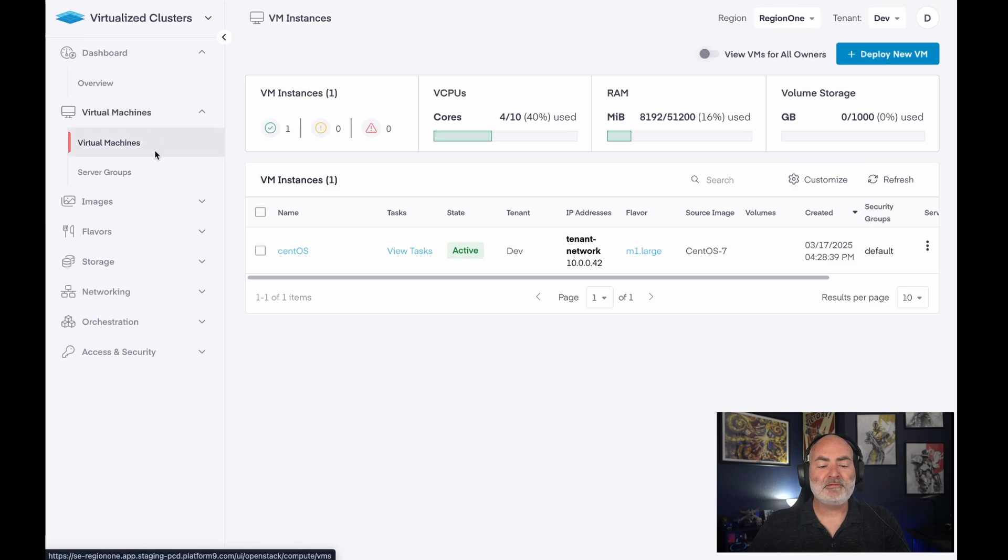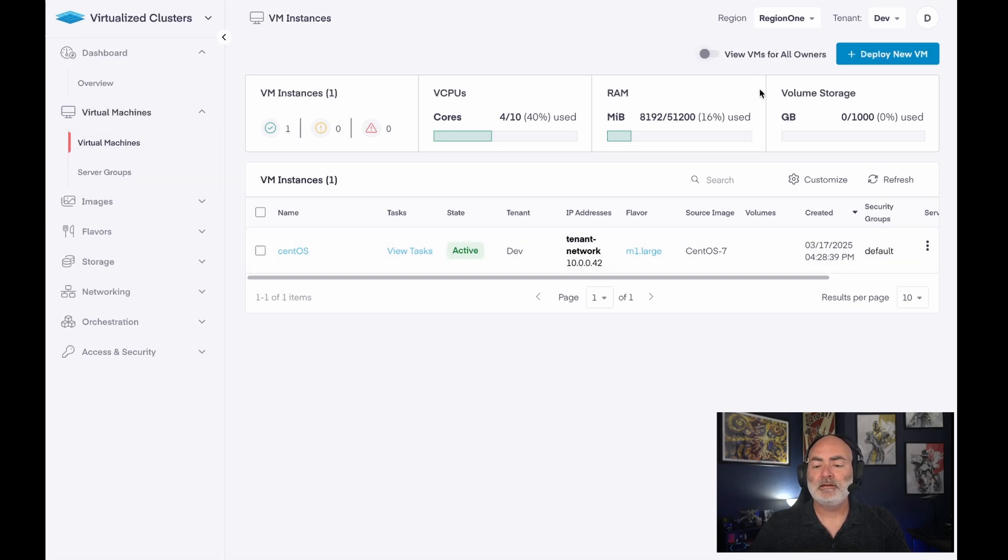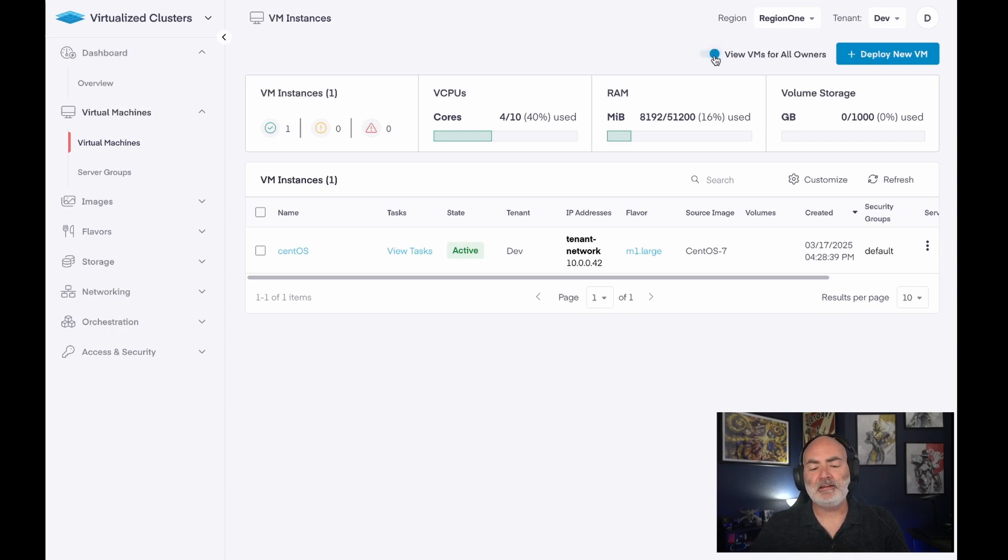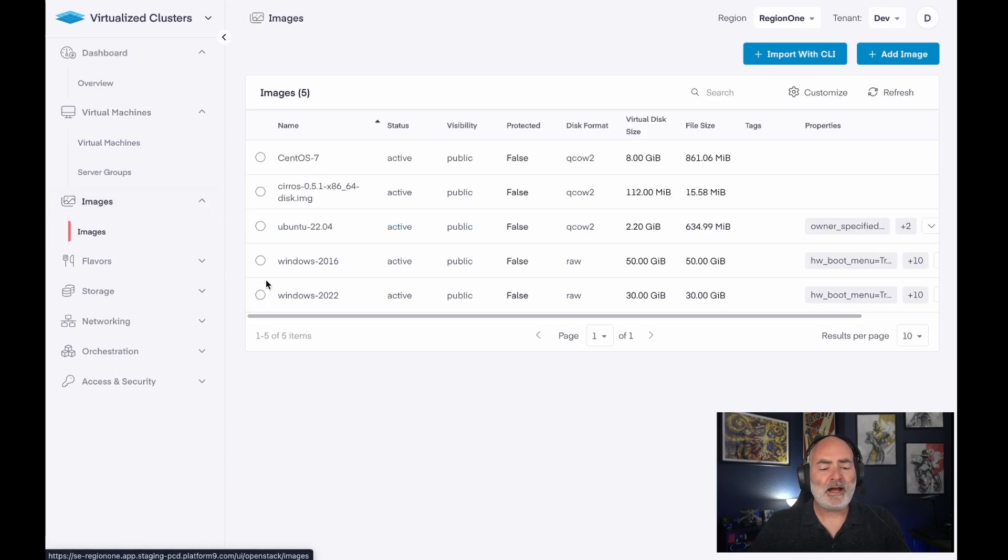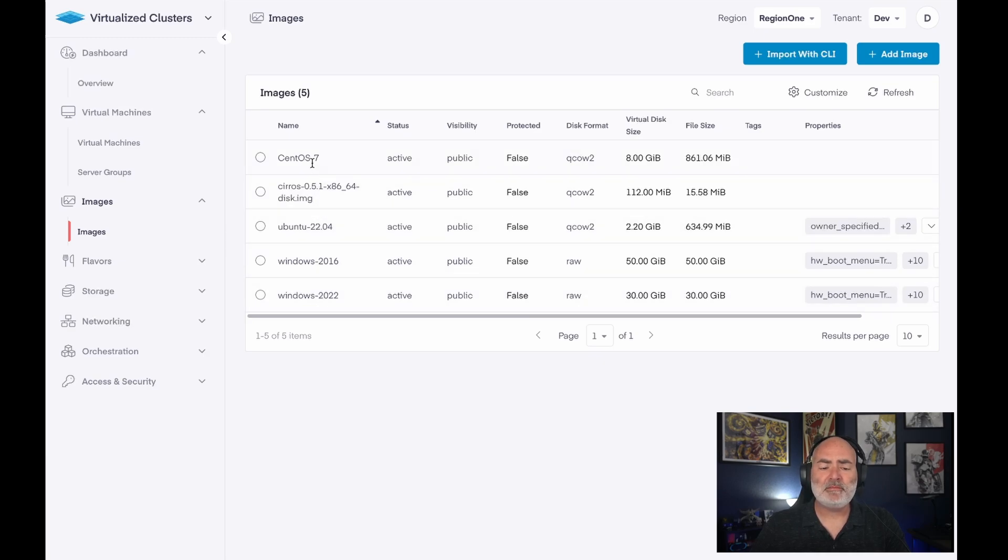If I expand virtual machines, I can see that I already have a virtual machine here. I could also view VMs for all owners of VMs within this tenant, and they would show up. But I'm the only person who's deployed a VM in here already. I have a few images that are available to me. I pre-loaded them.